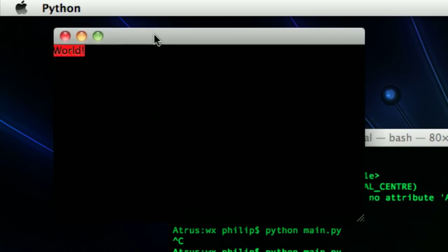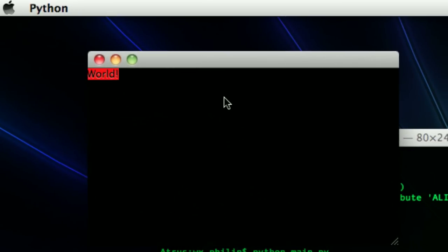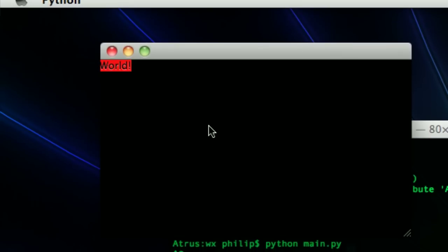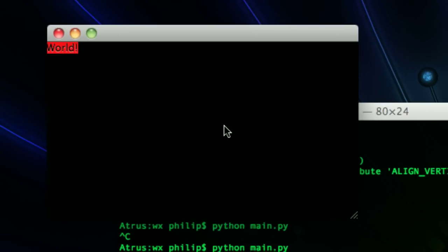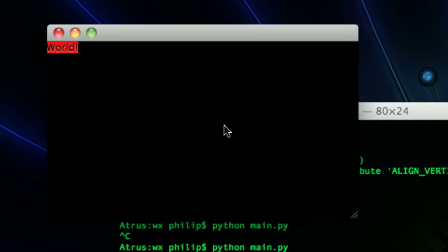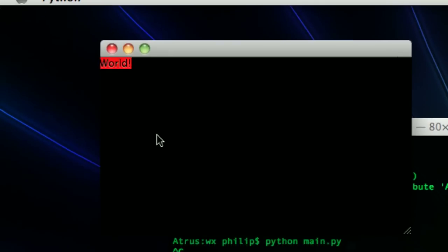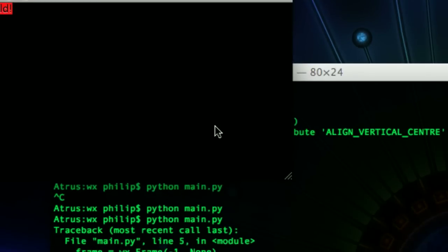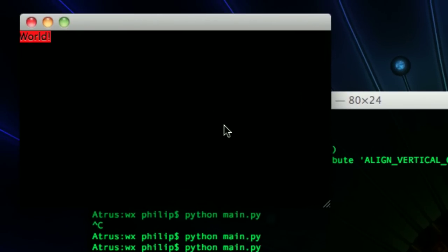So far we've got world. And then underneath that there's actually hello. But you can't see them both because they are overlapping because we have not used a sizer yet. And the sizer really makes things happen.